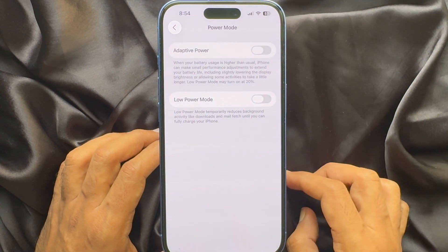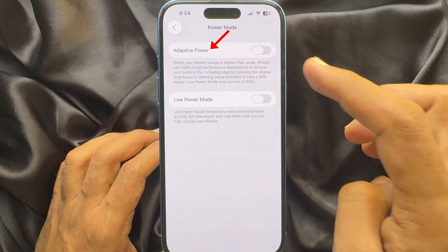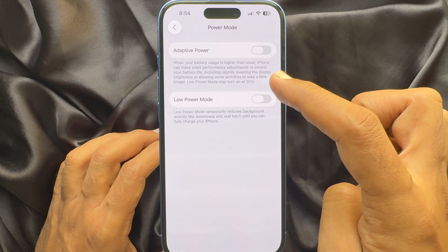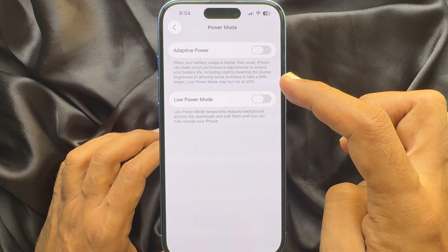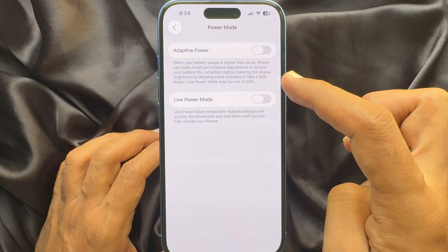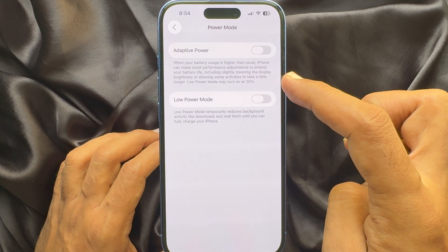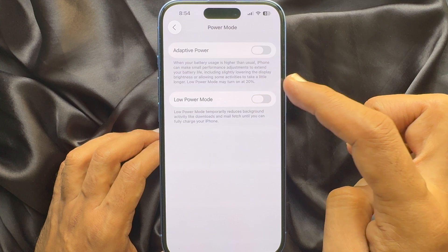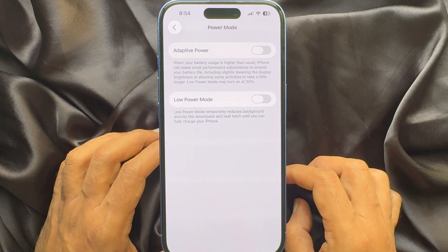Here you will see Adaptive Power. When your battery usage is higher than usual, iPhone can make small performance adjustments to extend your battery life, including slightly lowering the display brightness or allowing some activities to take a little longer.